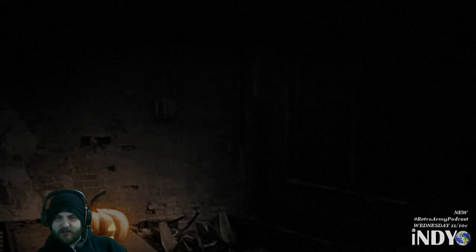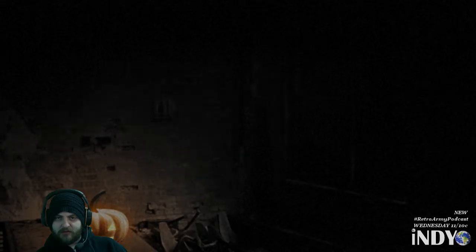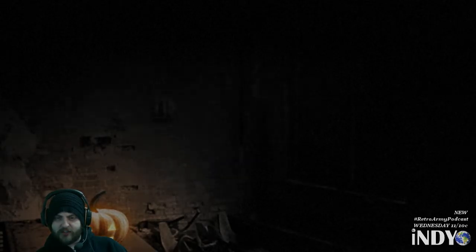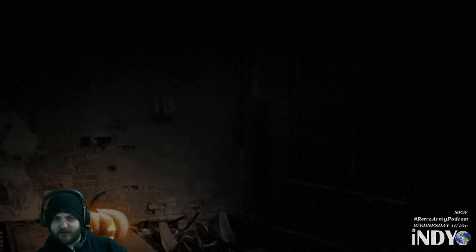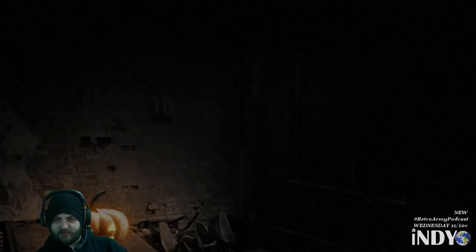Look at this damn pumpkin. God, this is terrible. All of a sudden I long for Cellar Door — at least I can move places in that game. This is some bullshit.